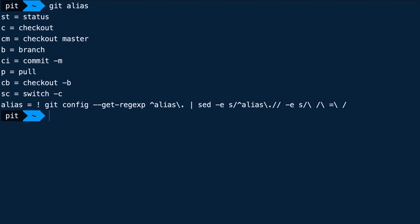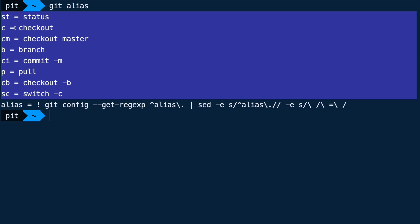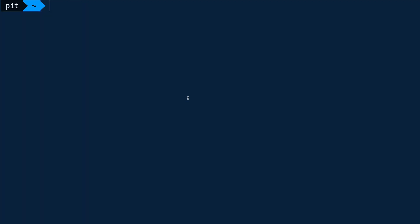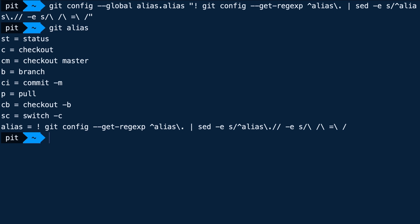Let's clear the screen and see if we can view all the aliases we created with git alias. I can see mine because I already set everything up before the tutorial. Here you can see my aliases: st for status, c for checkout, cm for checkout master, b for branch, ci for commit message, p for pull, cb for checkout b, and sc for switch c. If you want to see all the aliases you created in your terminal, you have to write a specific command — this creates an alias for alias using regex to find the aliases. I'll put all this code in the comments so you don't have to write it letter by letter.